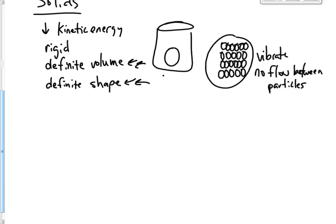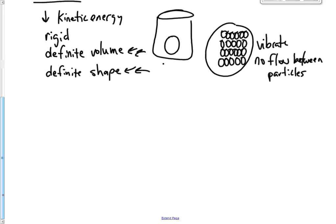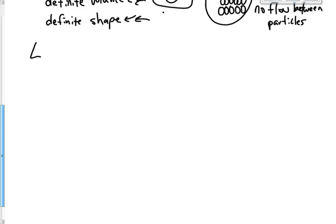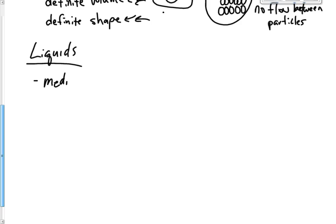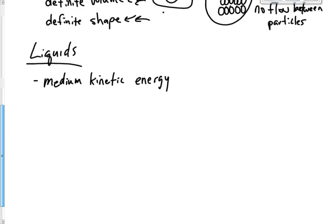Let's talk about liquids. Liquids, these have a, I mean, if you want to go small, medium, and large, these have a medium amount of kinetic energy. So they're higher than solids, but they have a less amount of kinetic energy than gases. These have a definite volume.